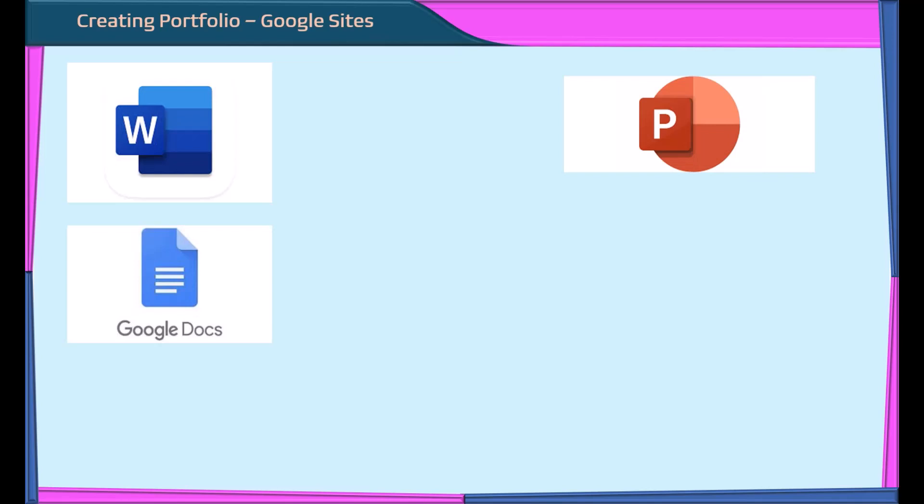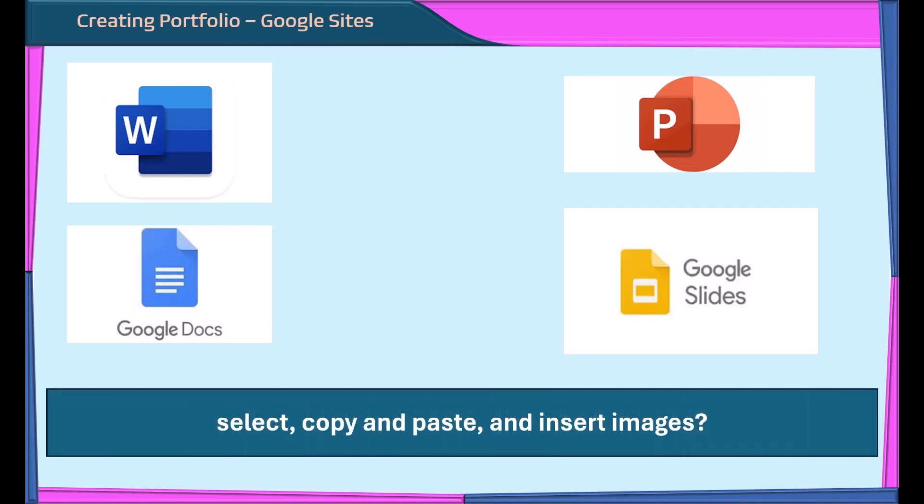Have you worked with Microsoft Word, PowerPoint, or Google Docs and Google Slides? Do you know to select, copy, and paste, insert images? Then you will find working in Google Sites very easy.